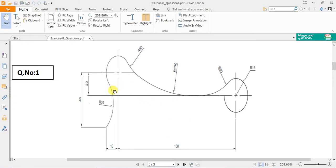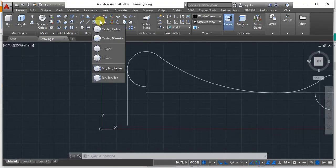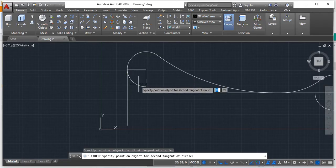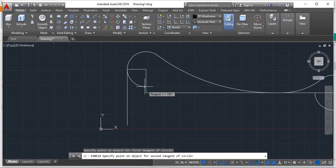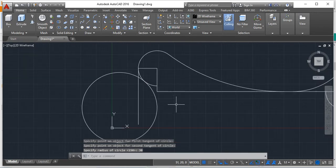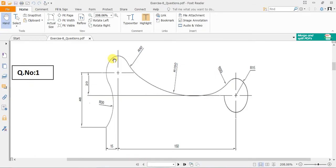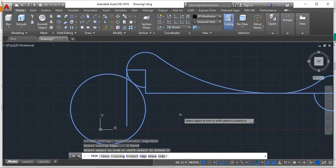The second curve has to touch this line. Use the Tan Tan Radius method again: select the first curve as the first tangent, and the vertical line as the secondary tangent. The radius should be 30 mm. You now have a curve of r30 with proper tangency. Use Ctrl+A and the Trim command to delete unwanted regions.